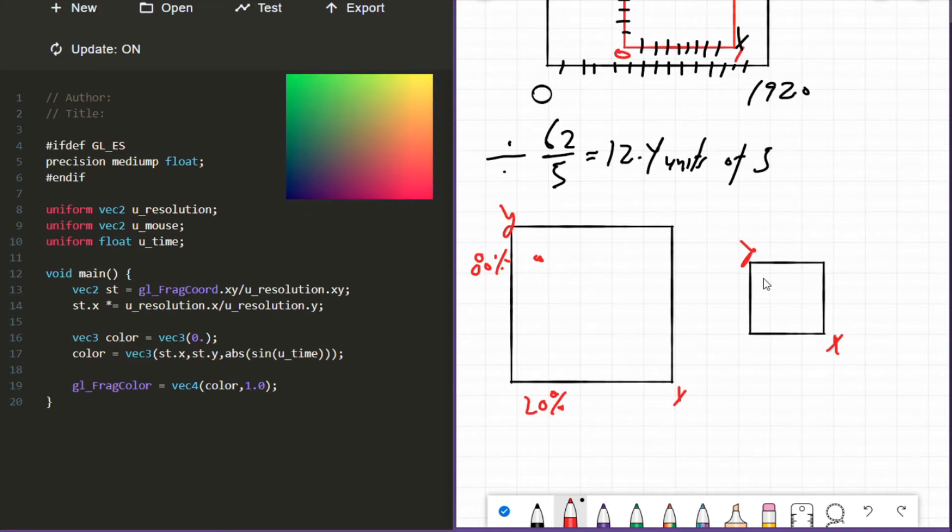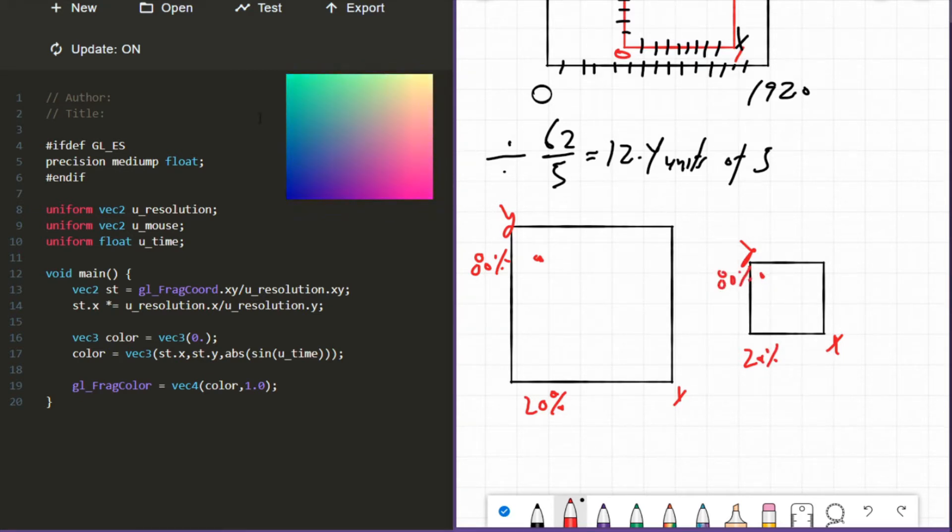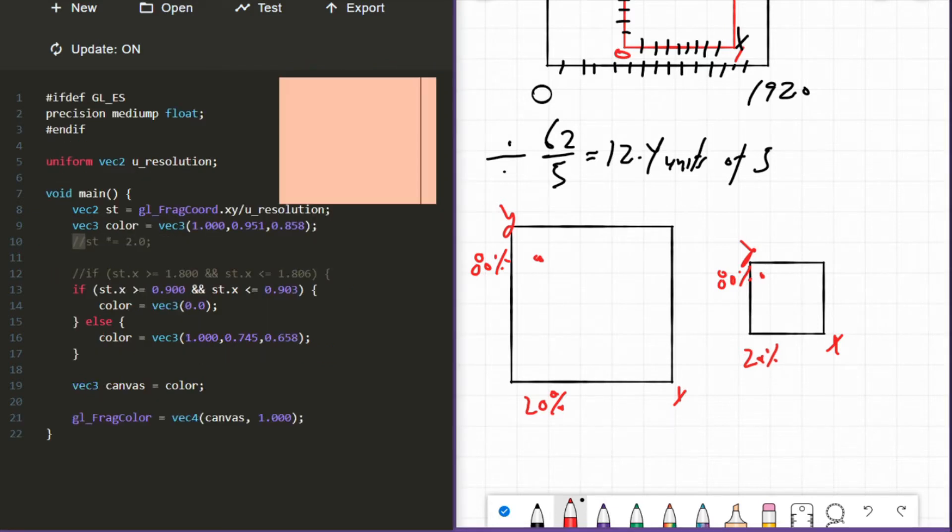Where you end up relative to the boundaries of your new dimension is where you started relative to the boundaries of your old dimension. So we end up somewhere maybe here - we'd still be at 20%, just 20% of the new X and 80% of the new Y.